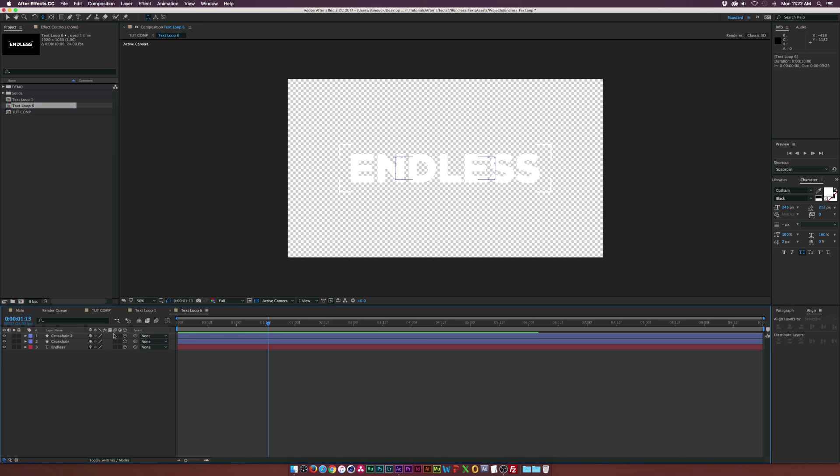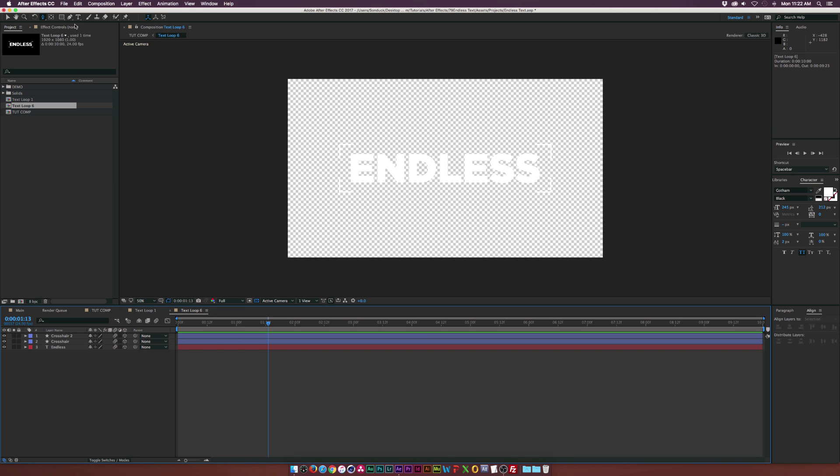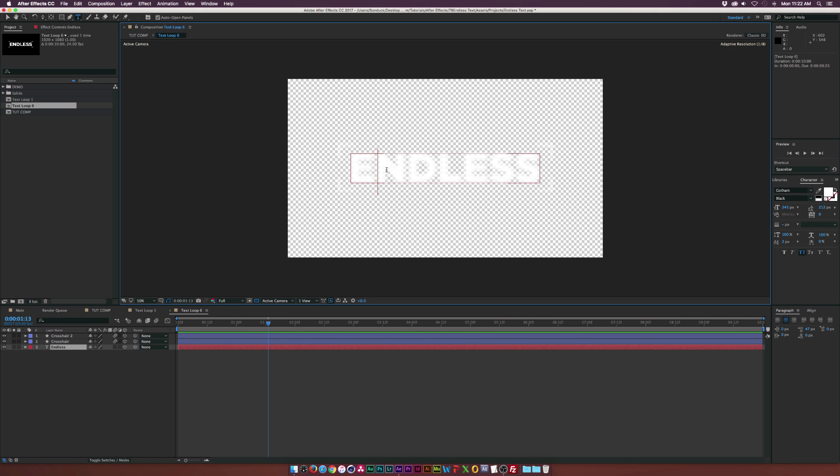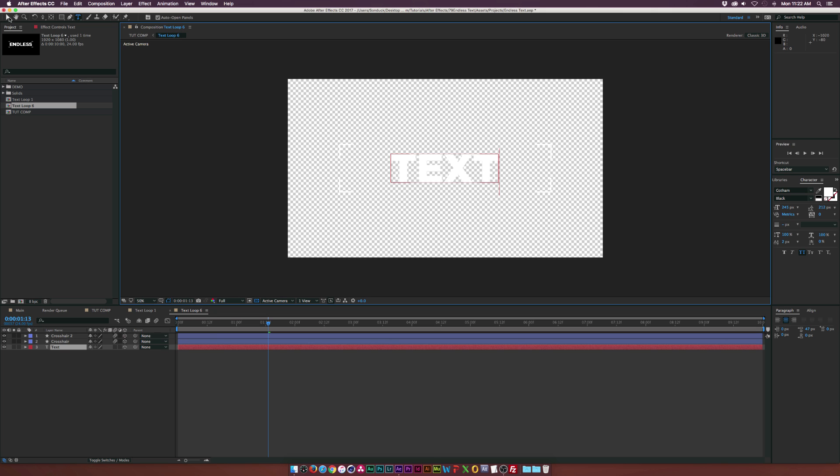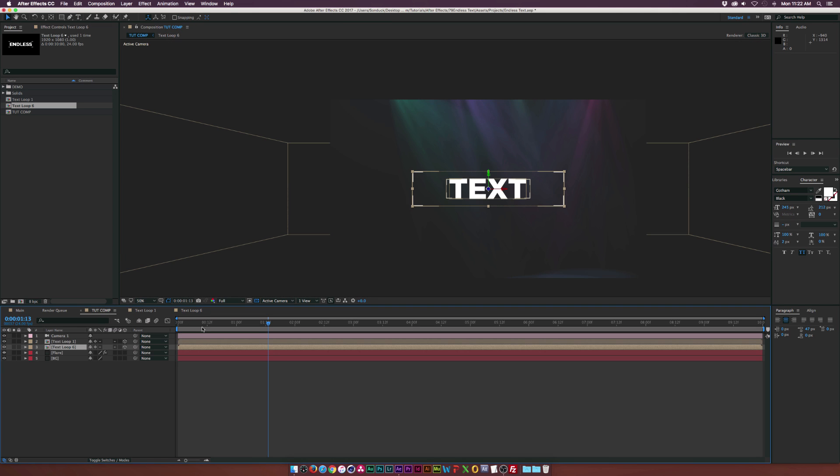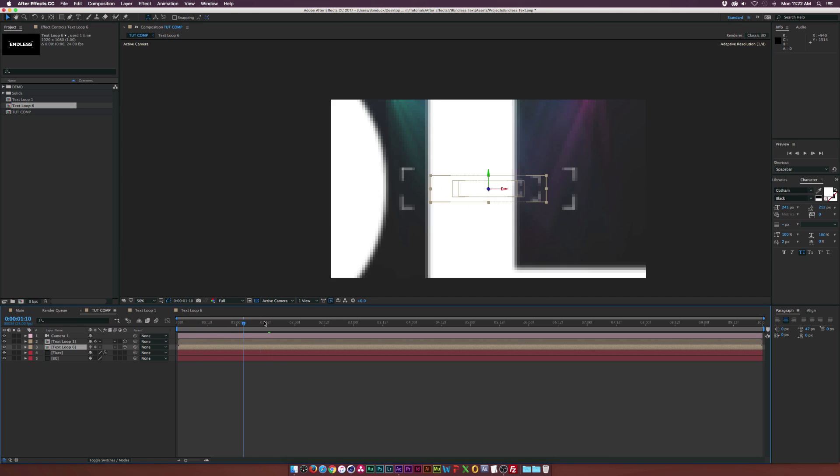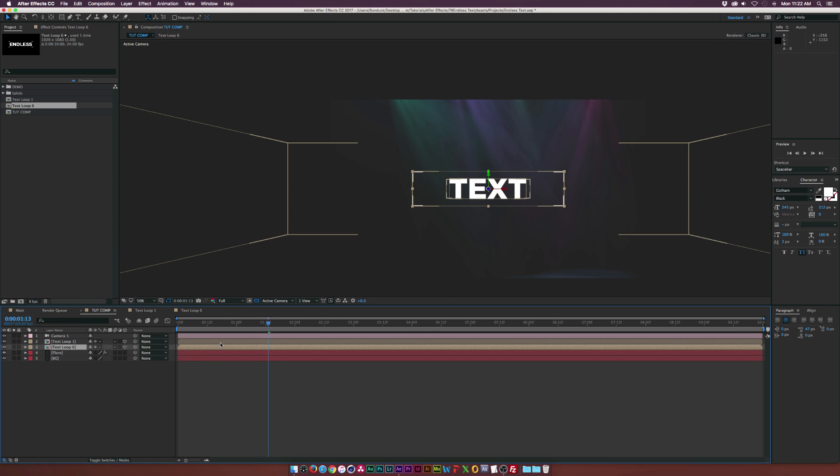So go into the comps and enable Motion Blur. And then what we can do is go into Text Loop 6, and we can change the text. So we can maybe title this one Text. And we can go back into our comp here. And as you can see, now we're getting another row of text.